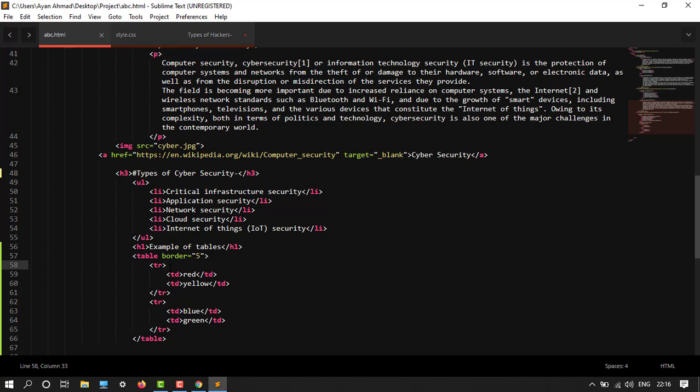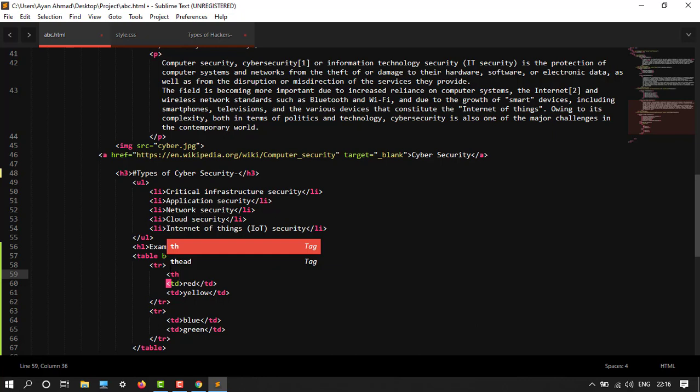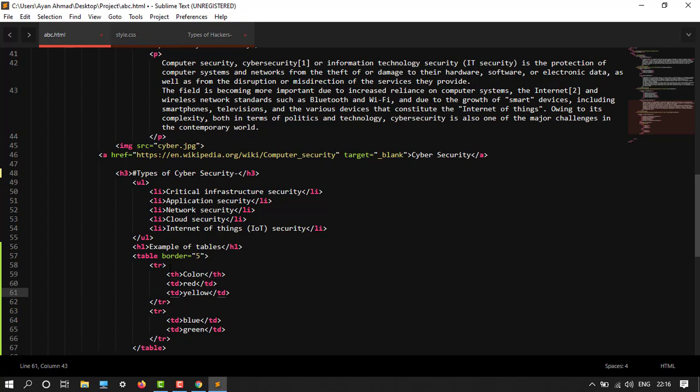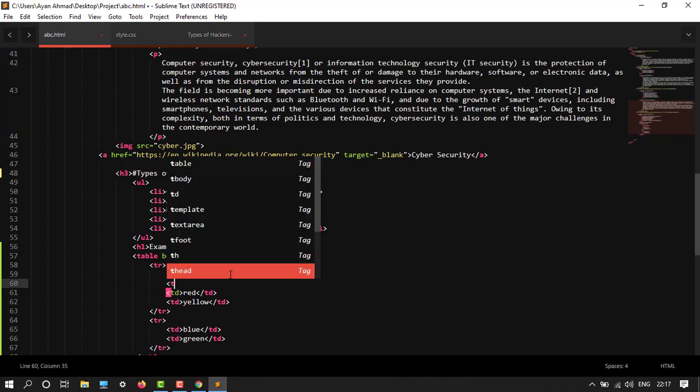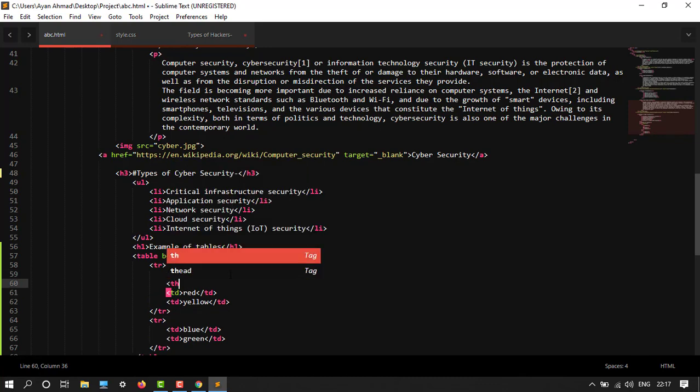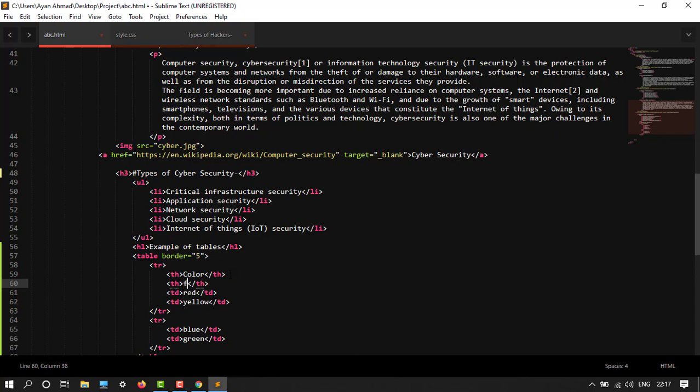Then after this tr tag, I will write th tag. And then after this, now my th tag, and then one more th tag. Let's say fruits. So color and then fruit.